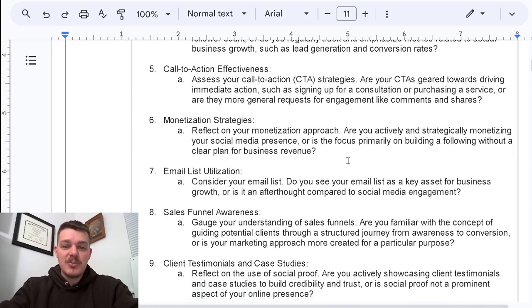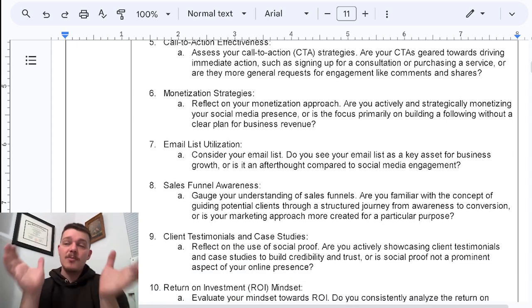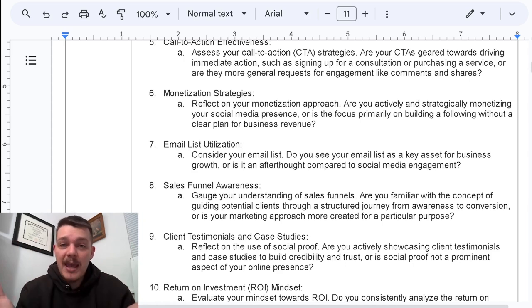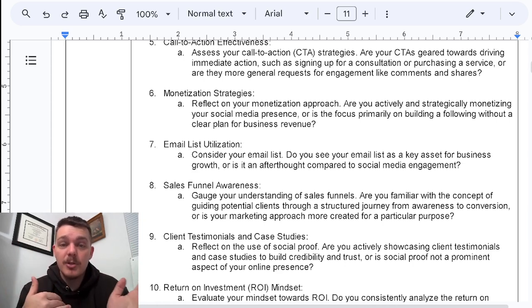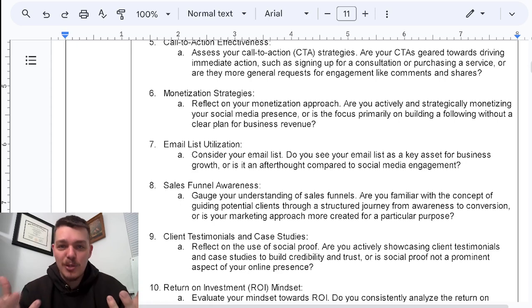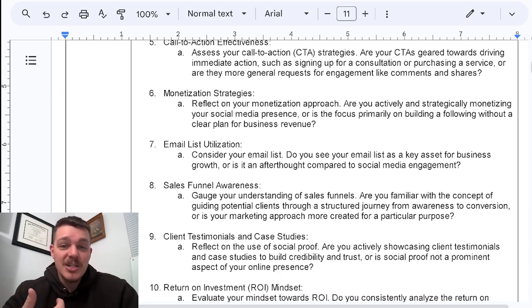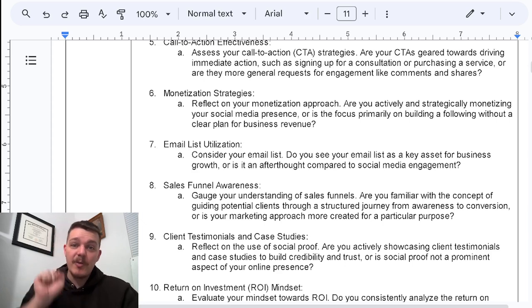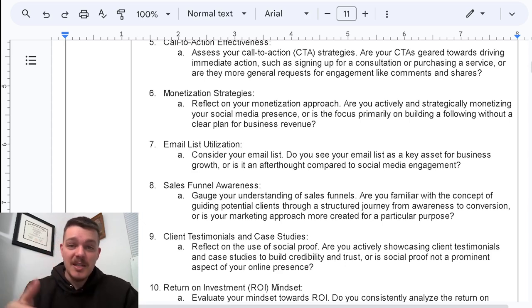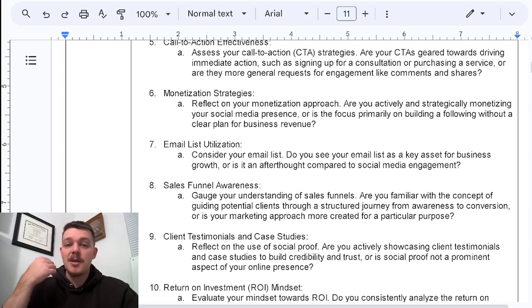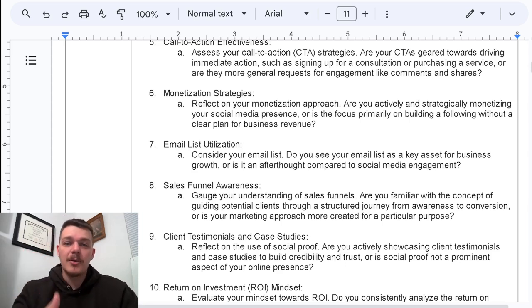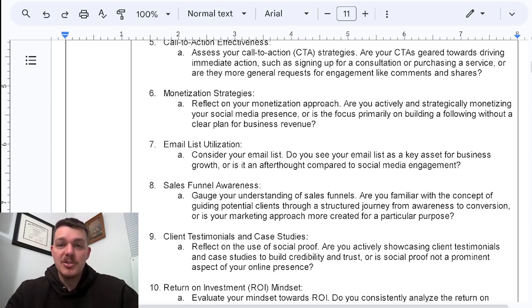Point six: monetization strategies. There is some gray area here because some dog trainers don't have a traditional business but make a lot of money from YouTube monetization — and that's totally fine. But you want to reflect on what your monetization approach is. Are you actively and strategically monetizing your social media presence? Every post you put out should give you something back — whether it's an email, a sale, or information to make your content better. Or are you just building a following without a clear plan for business revenue?